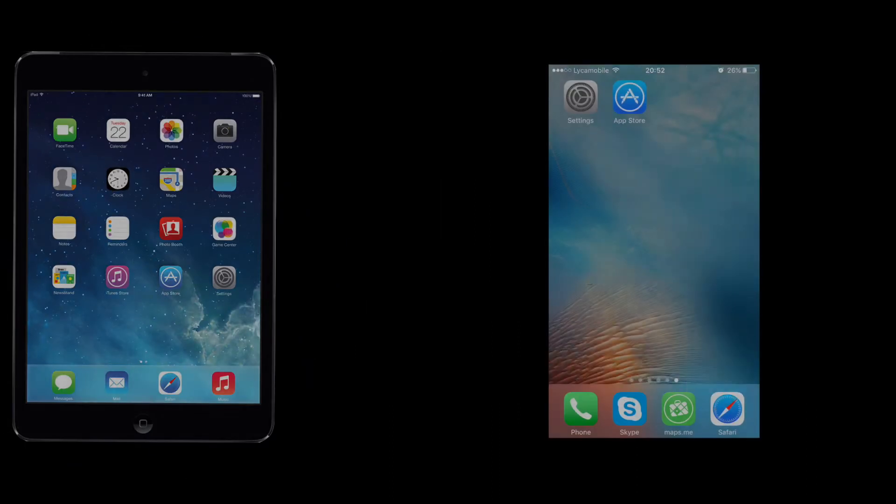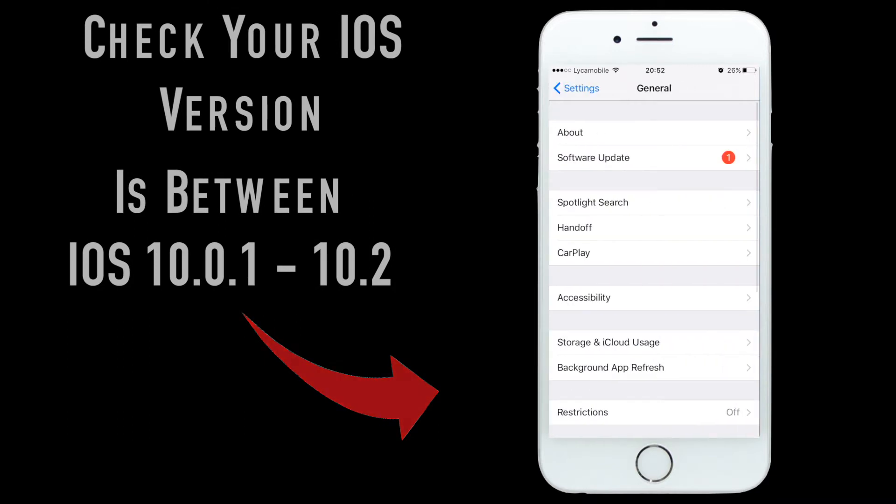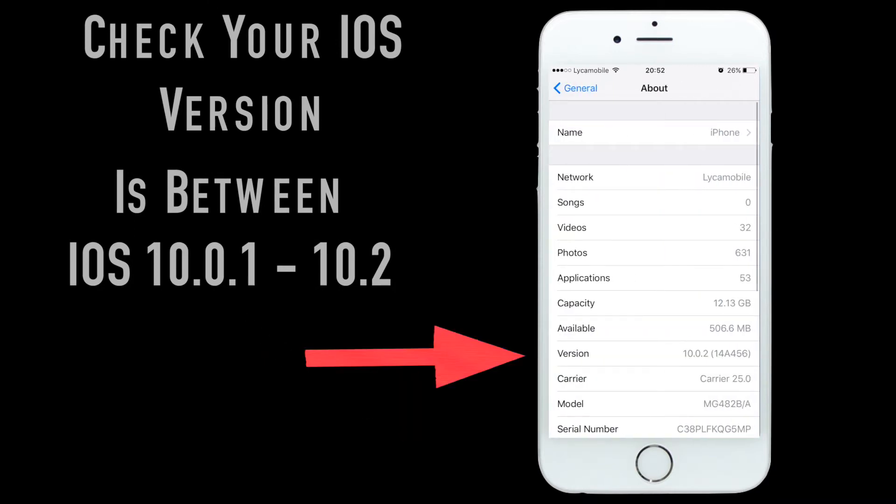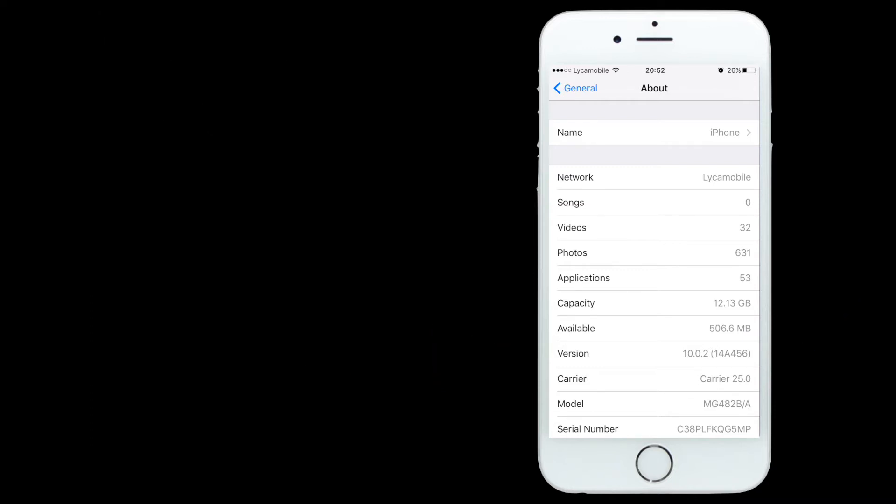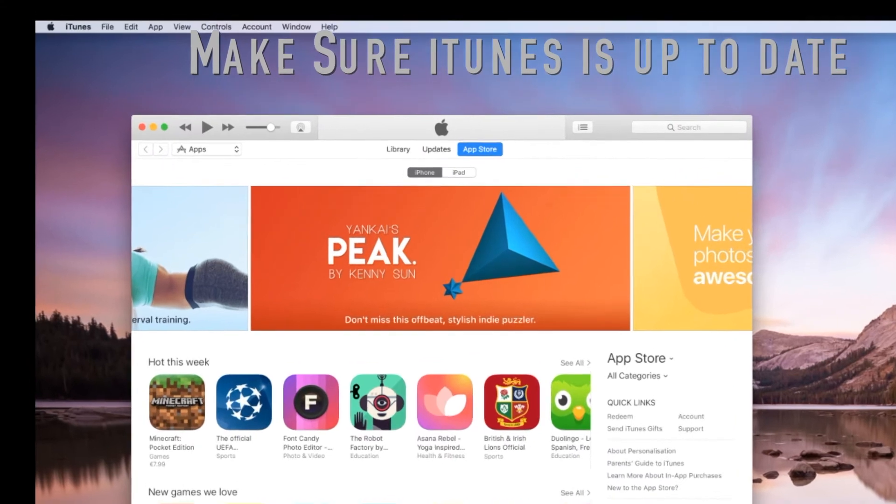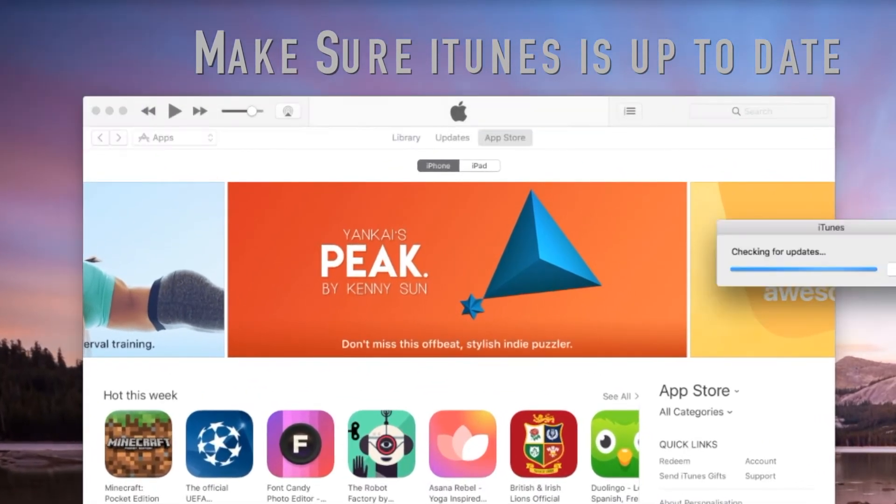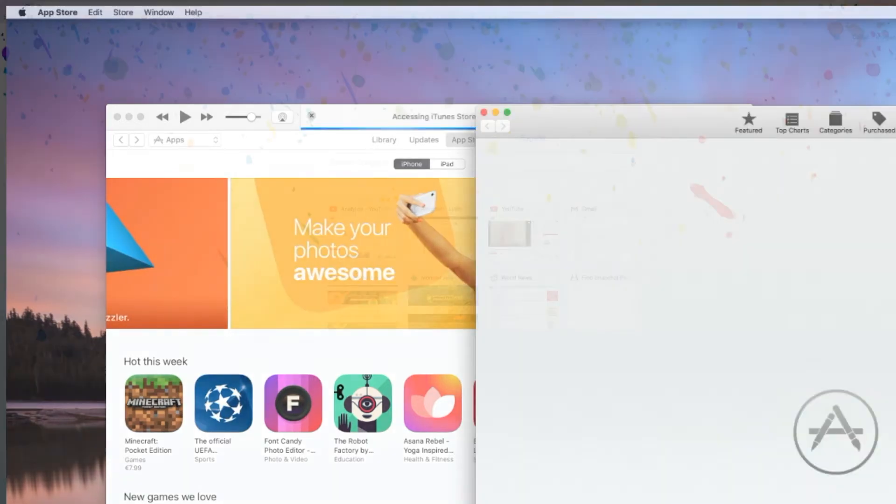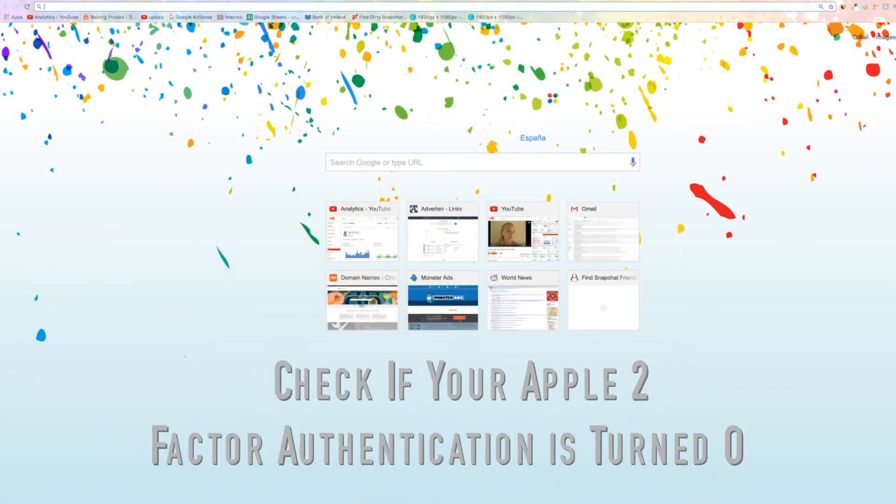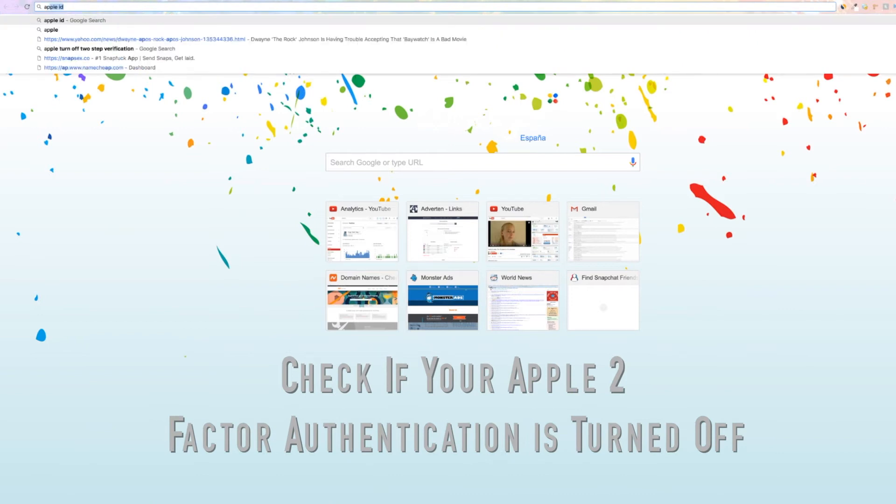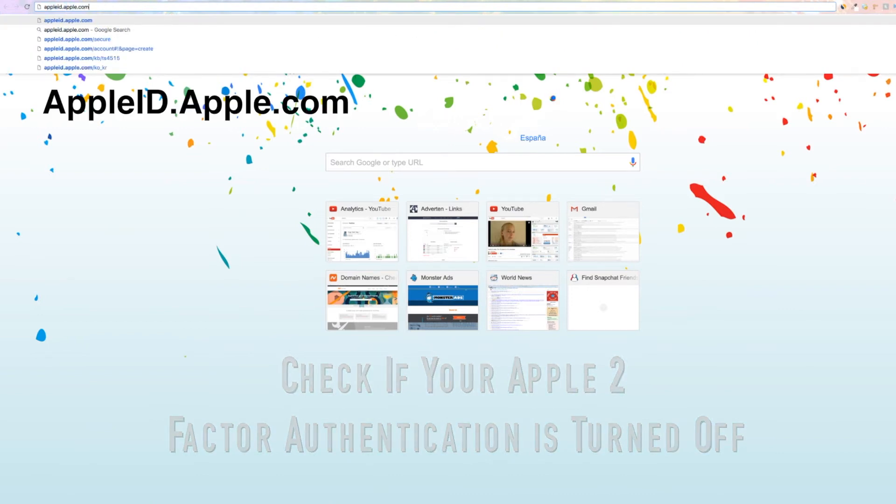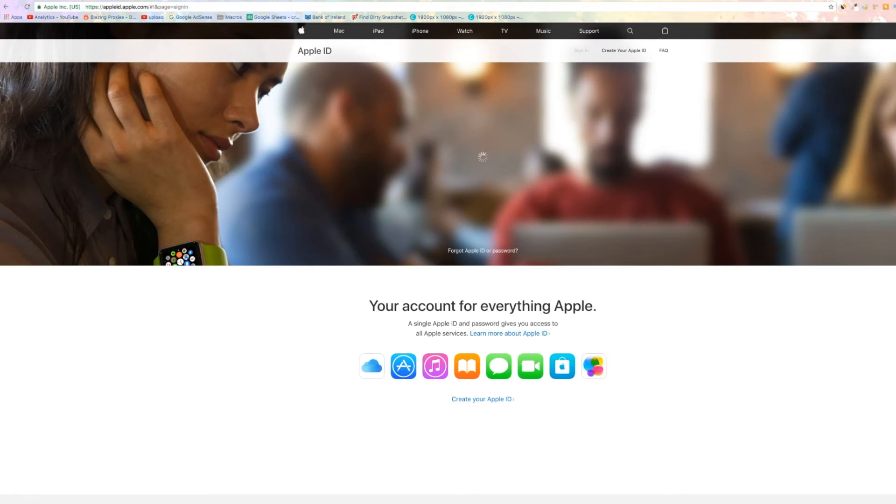It is a good idea to double check you have the right iOS version. Make sure your iTunes is updated to the latest version. Make sure two-factor authentication is turned off for your Apple ID. Follow the steps I take on screen to do so.